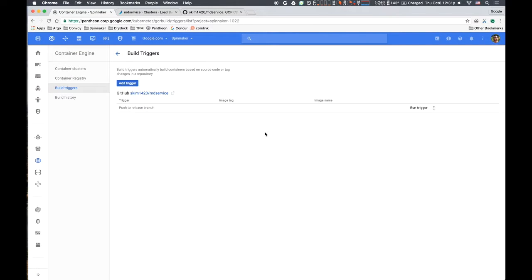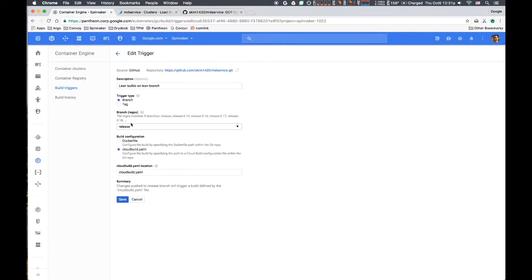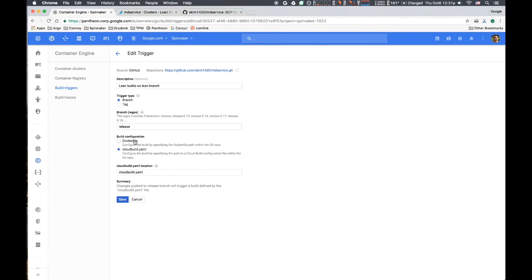Now let's walk through how we set this up. Our build trigger specifies a build action when a push is made to the release branch of our GitHub repo. We could have simply used the Dockerfile located in source. However, in our demo, we want to use build steps, a feature in Google Container Registry build.